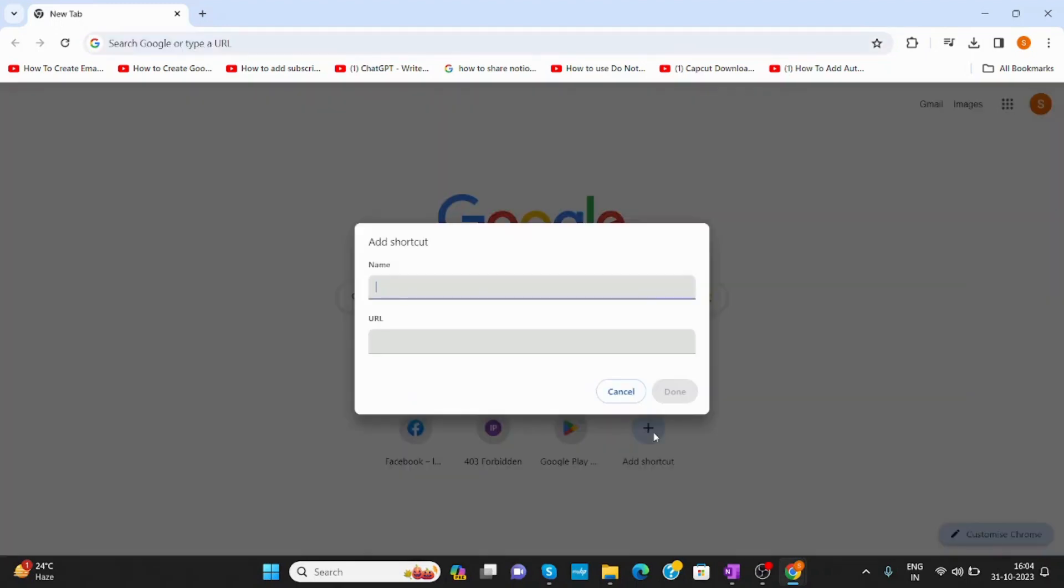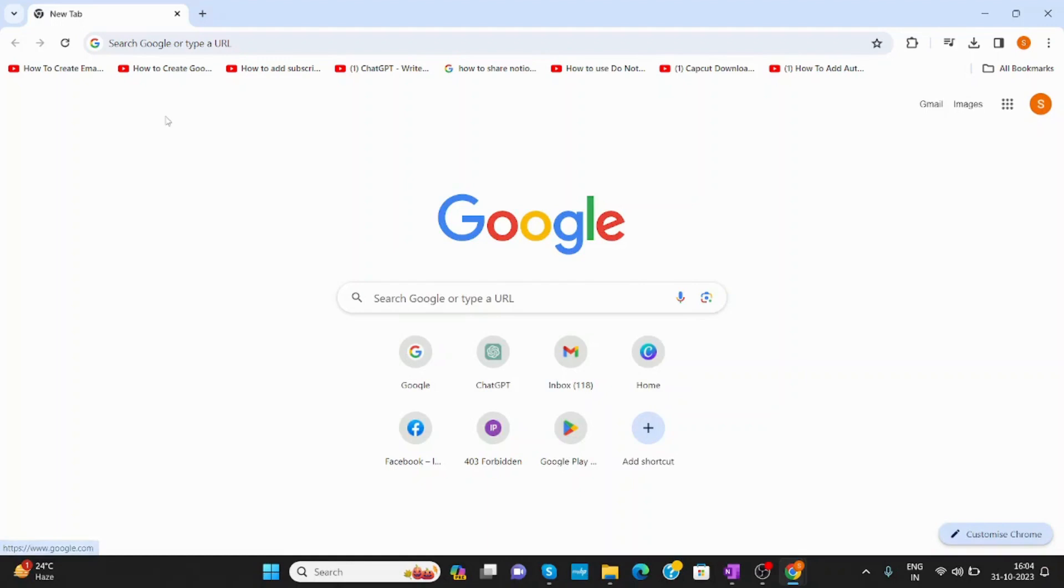Just click on add shortcut. Now, you need a name and a URL for this. I will cancel this first.